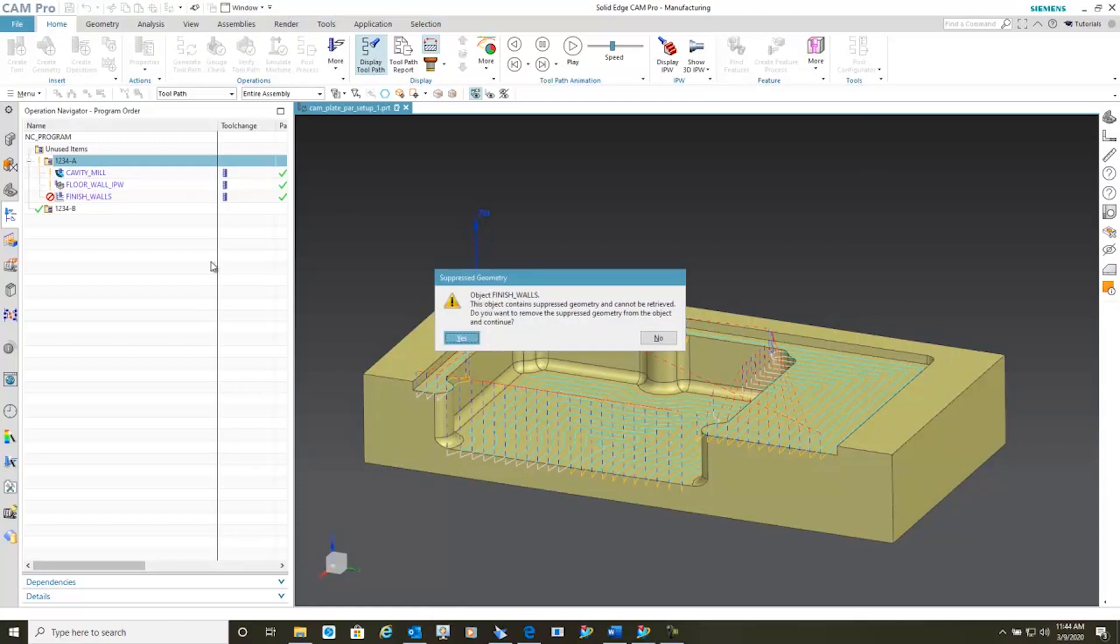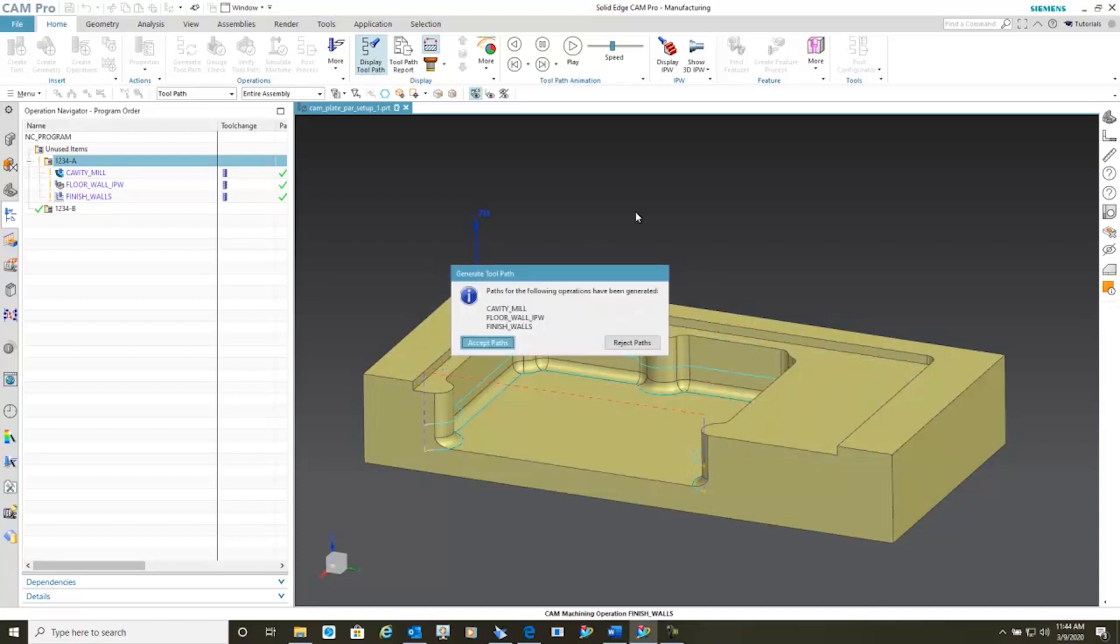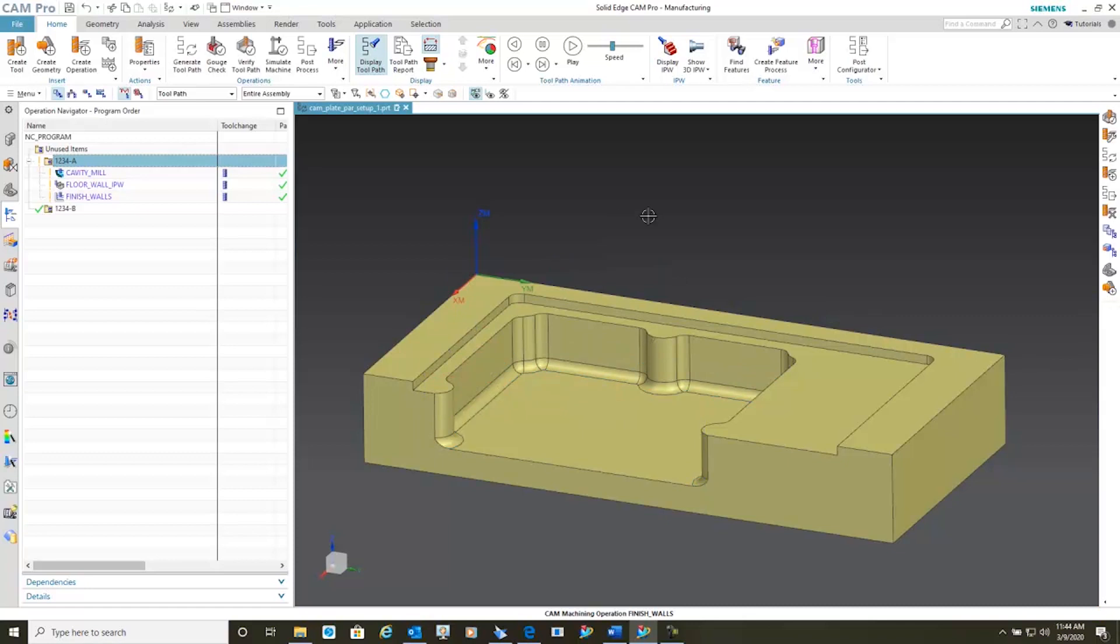Notice that when it went to do the final one, it recognized that some of the geometry has been removed. I'll simply say continue and tell the system that it's okay, that geometry is gone.